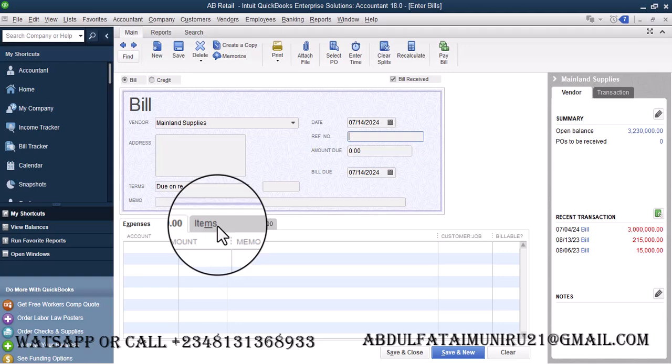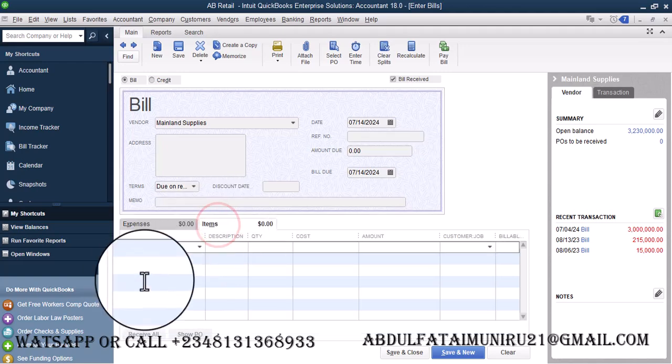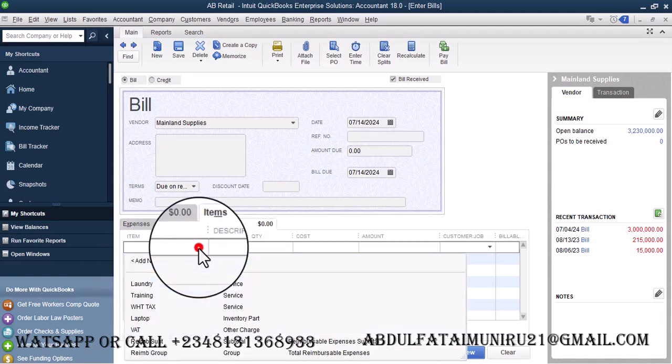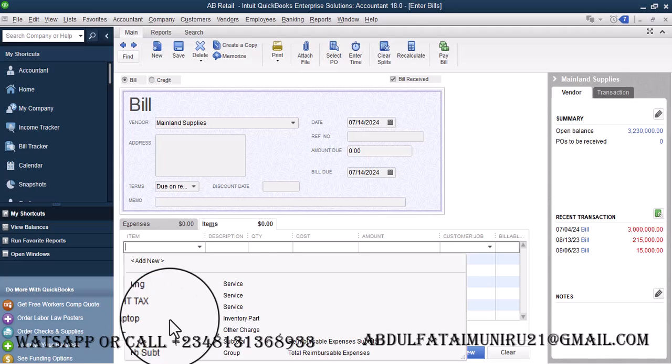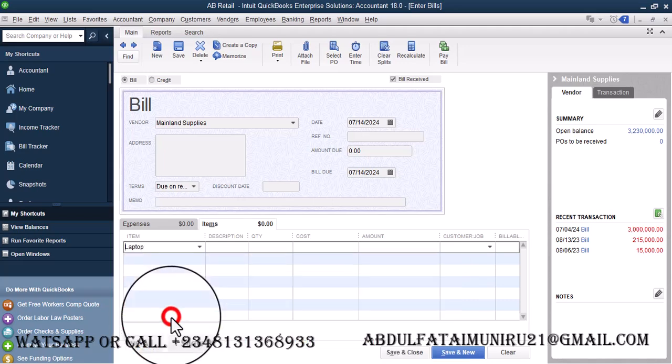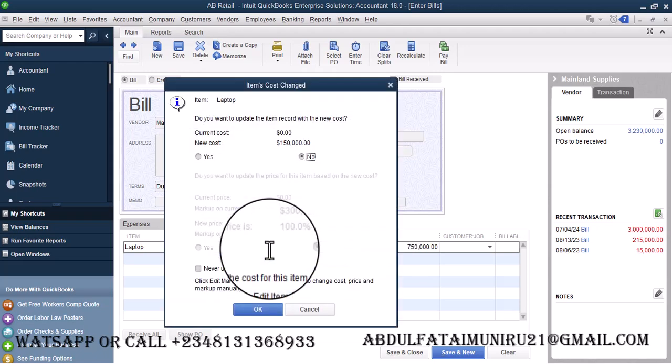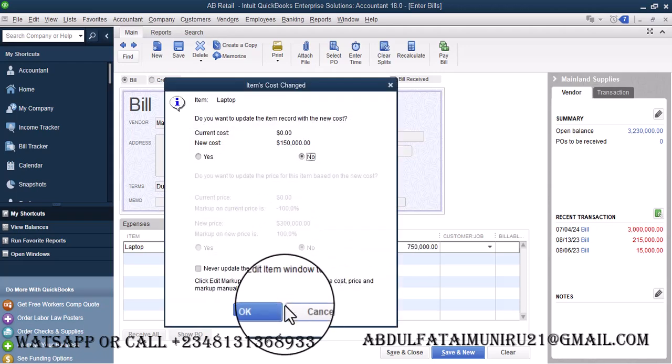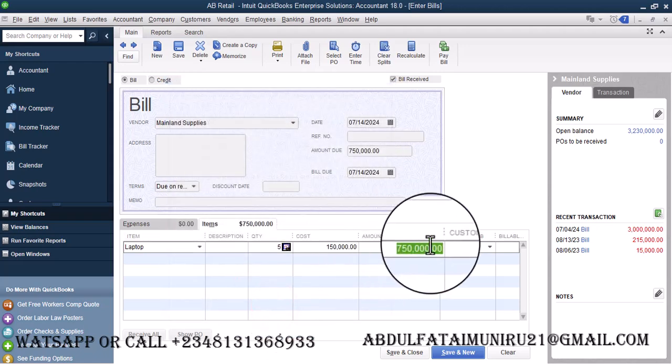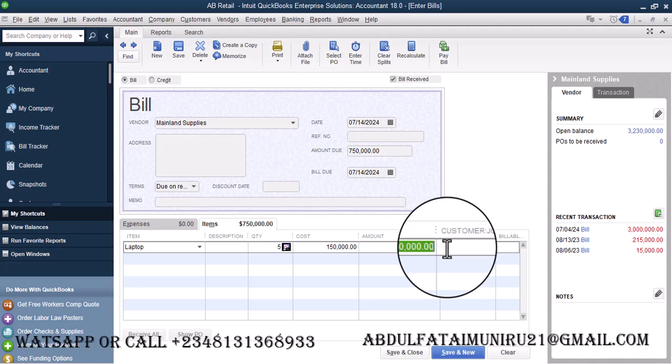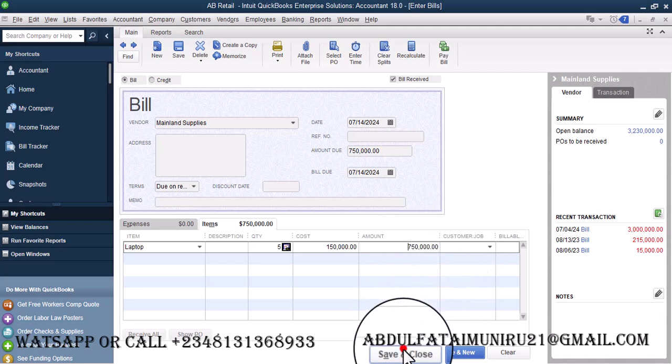So I'm going to go into the item tab. Let's select laptop. So let's say we want to get laptop. We want to get 5 of this laptop for 150,000. I'm going to hit save and close.